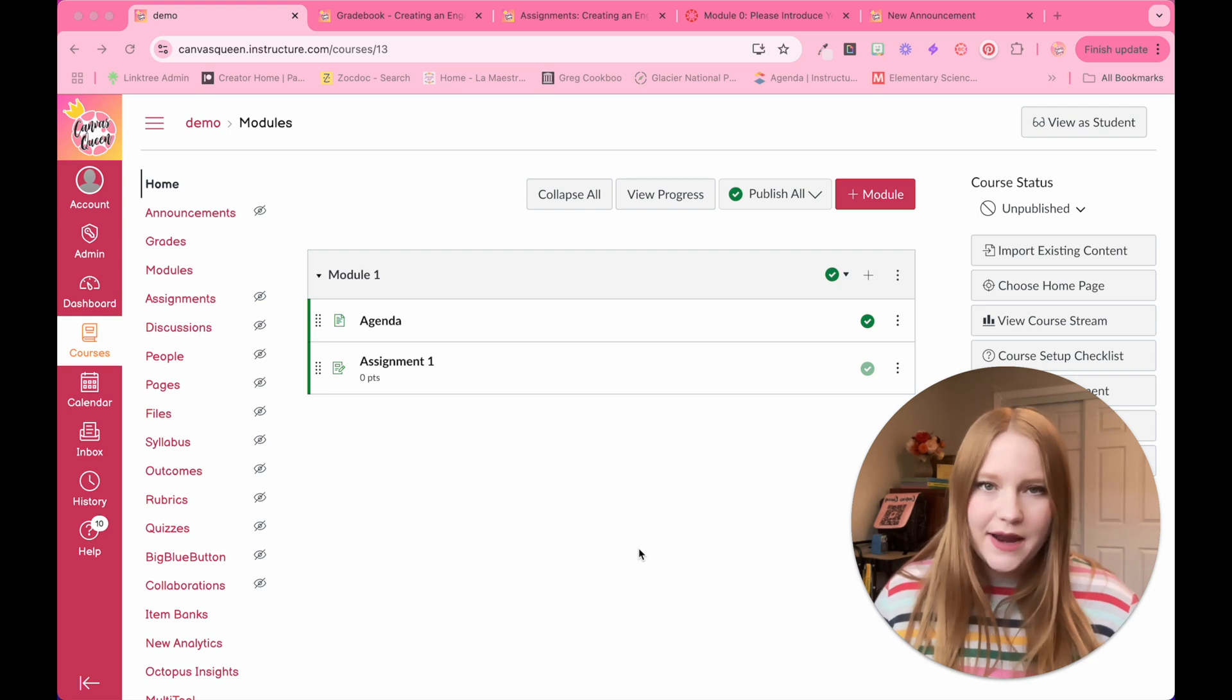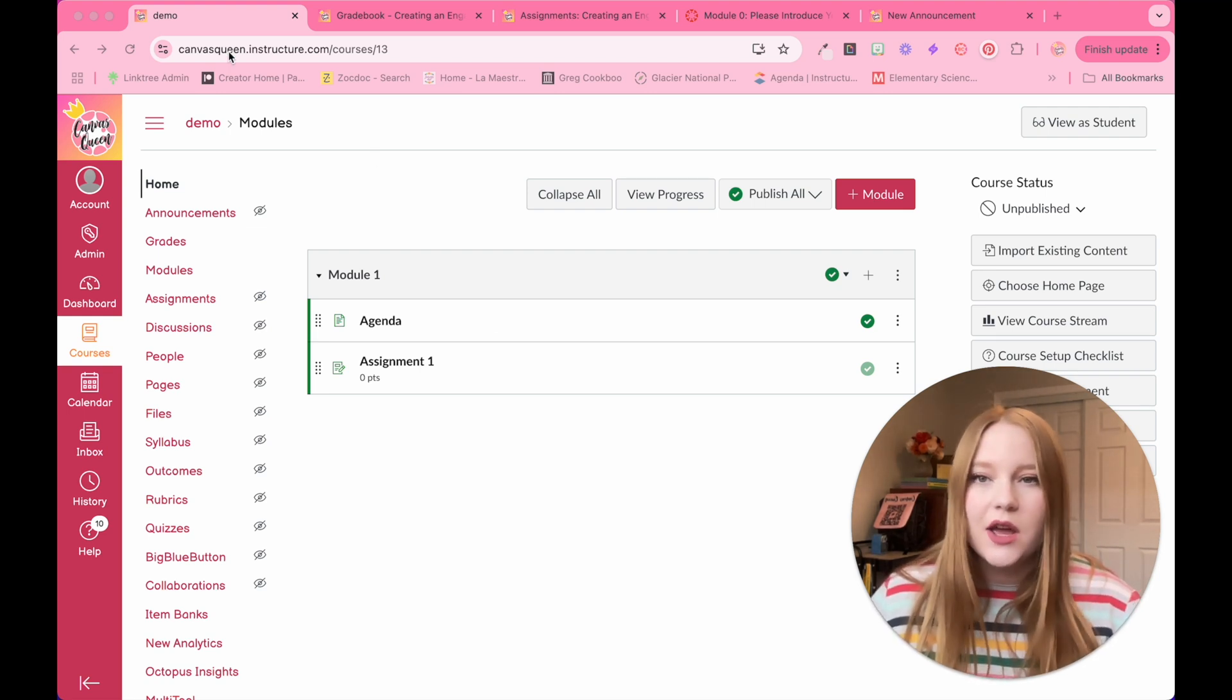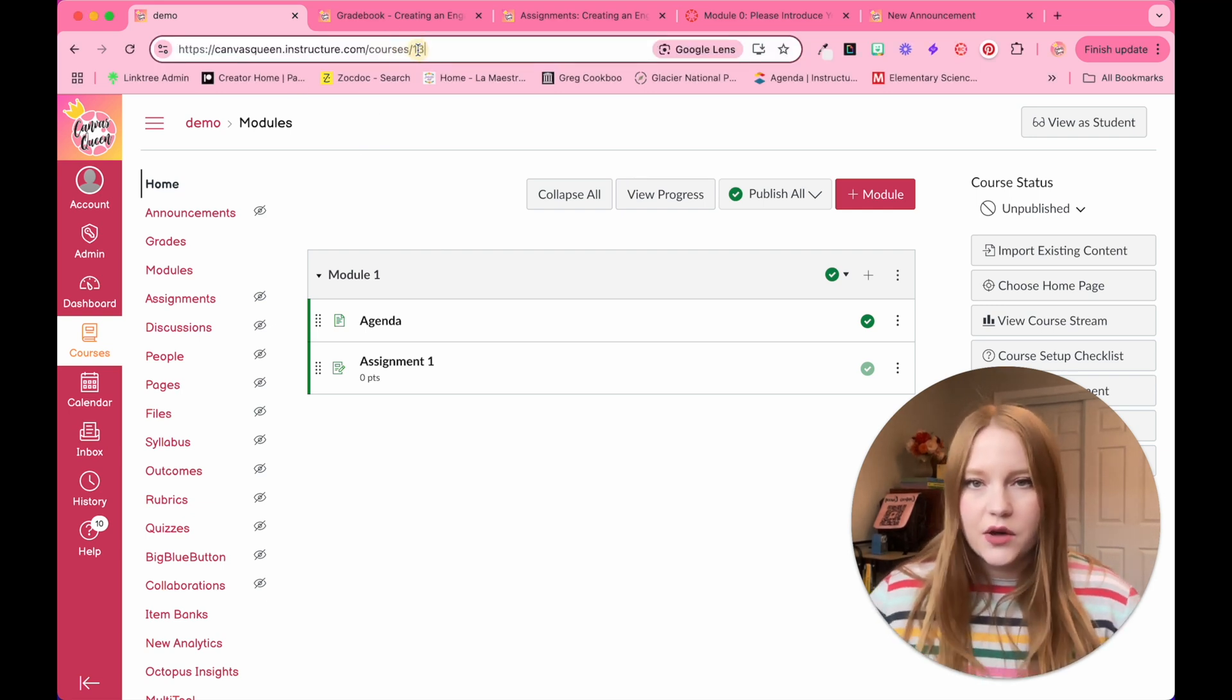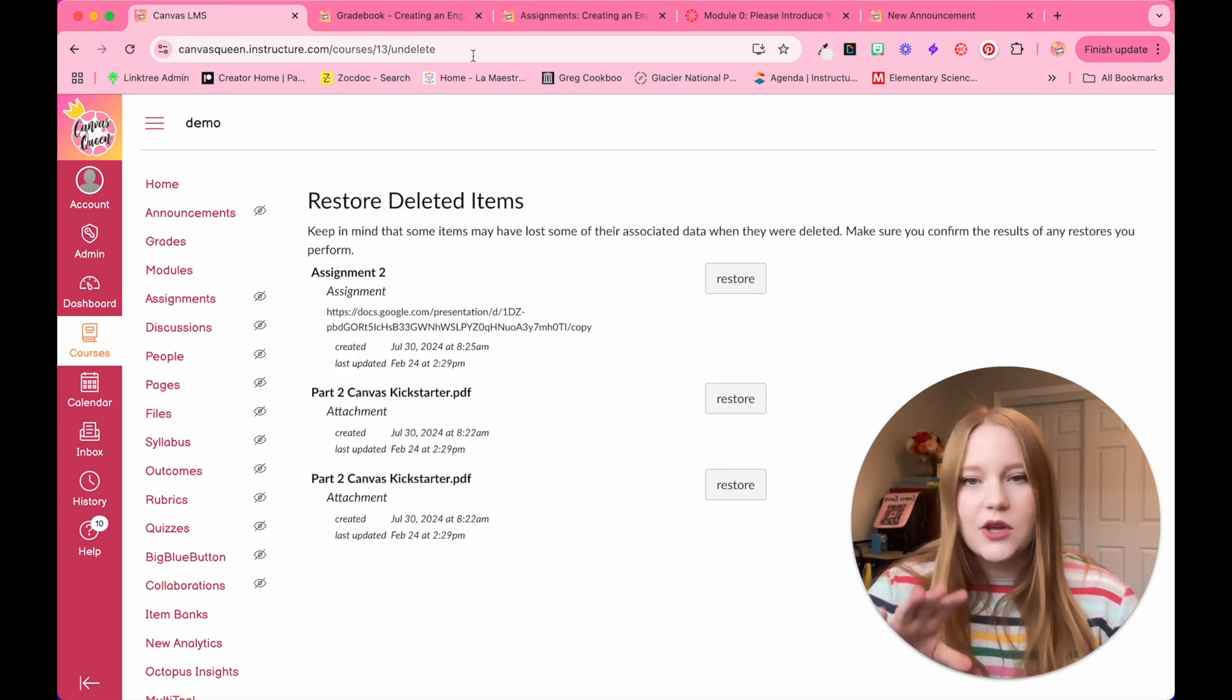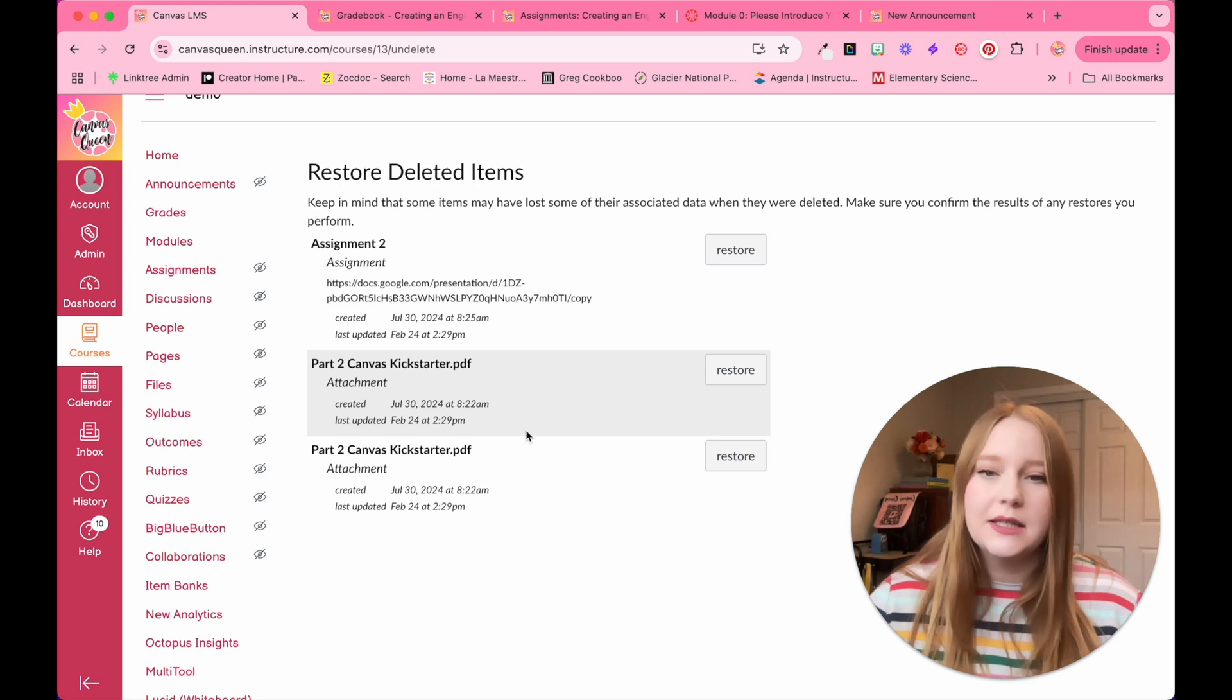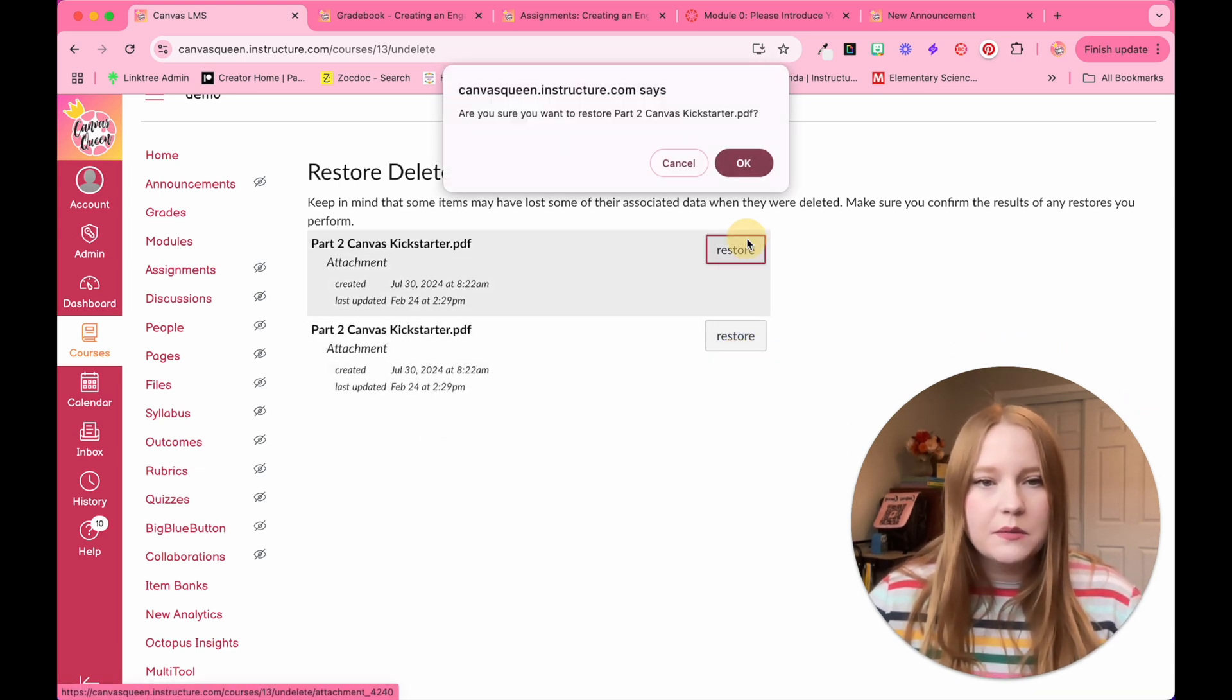To restore items that you accidentally deleted in Canvas, all you're going to do is come up to your URL of the course. At the very end of that URL, you're going to type in backslash undelete. When you click that, you'll see here are some things that I recently accidentally deleted. We're going to restore all of these items.